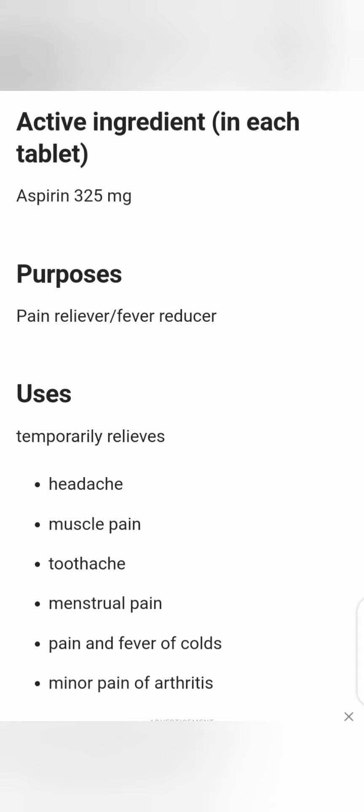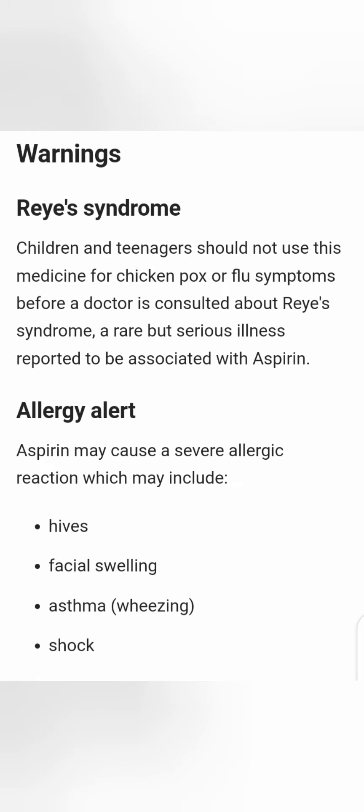Aspirin also relieves minor pain of arthritis. Regarding warnings: Reye's syndrome — in children and teenagers, aspirin should not be used for chickenpox or flu symptoms before a doctor is consulted about Reye's syndrome. It is a rare but serious illness associated with aspirin.